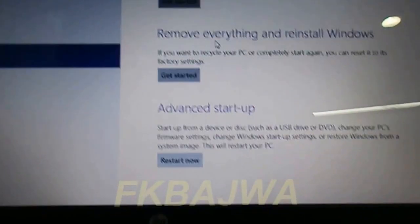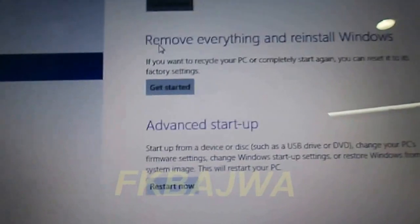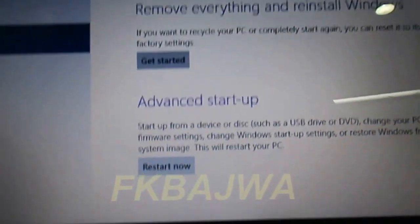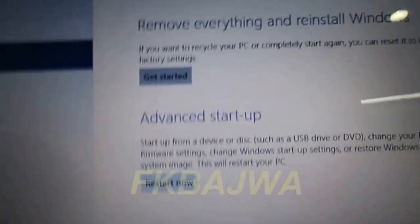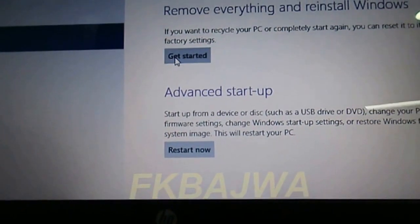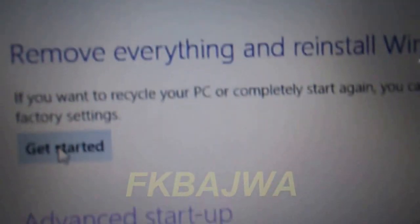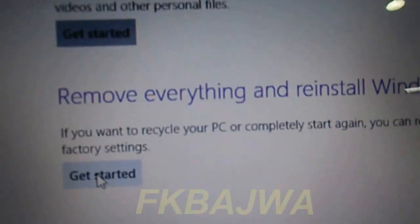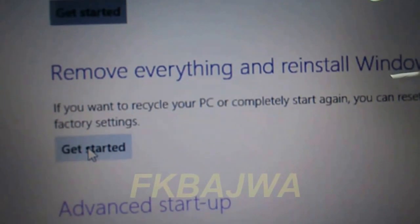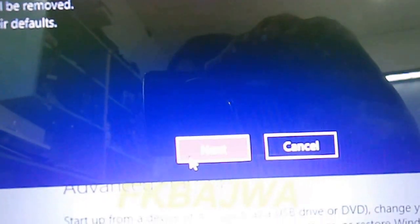Scroll down and you'll see two options: refresh your PC and remove everything and reinstall Windows. Click on the second option, remove everything and reinstall Windows, then click next.